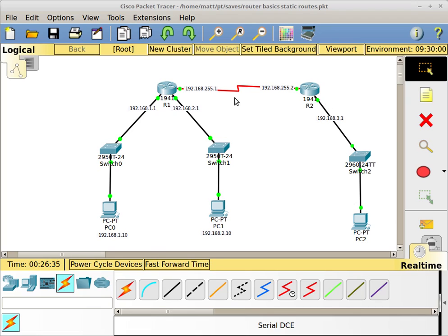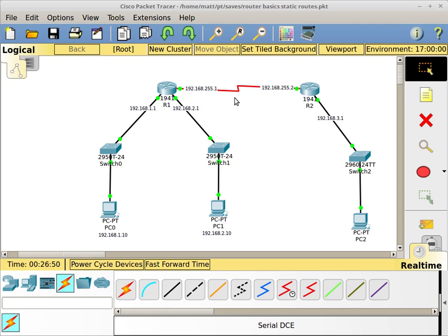Normally you would use a default route on a network that has an internet connection. You would put it on your router at the edge of your network pointing out to the internet, because you don't want to put routes on your router for every network out on the internet - that doesn't make any sense. So you're going to use a default route to do that.